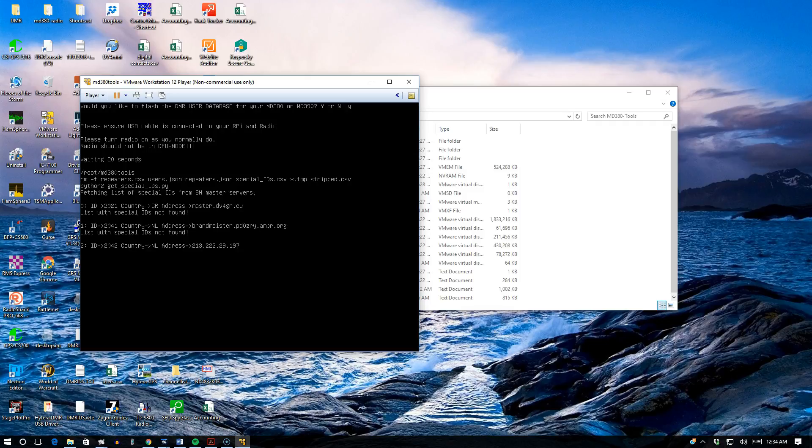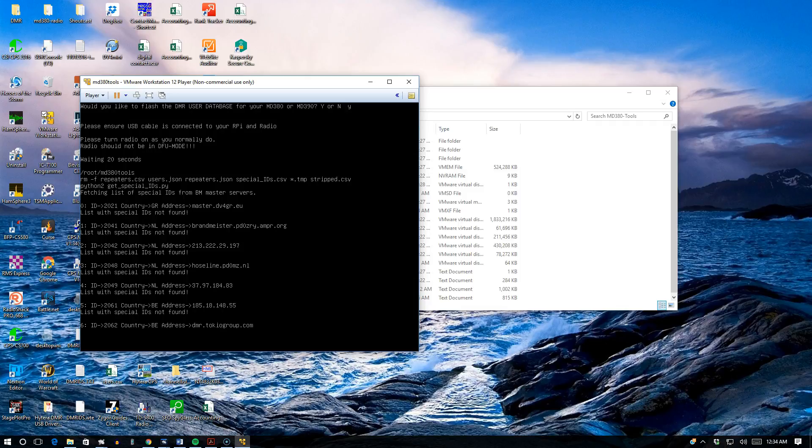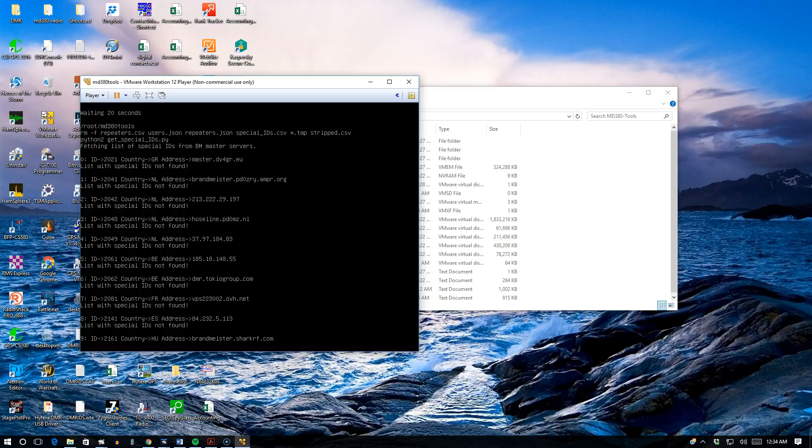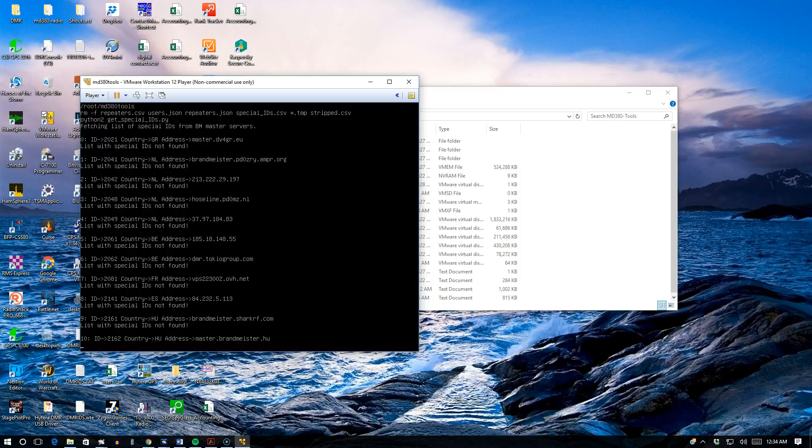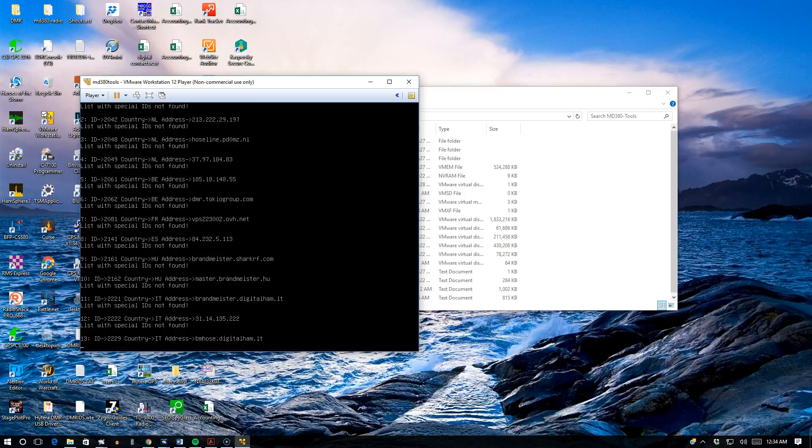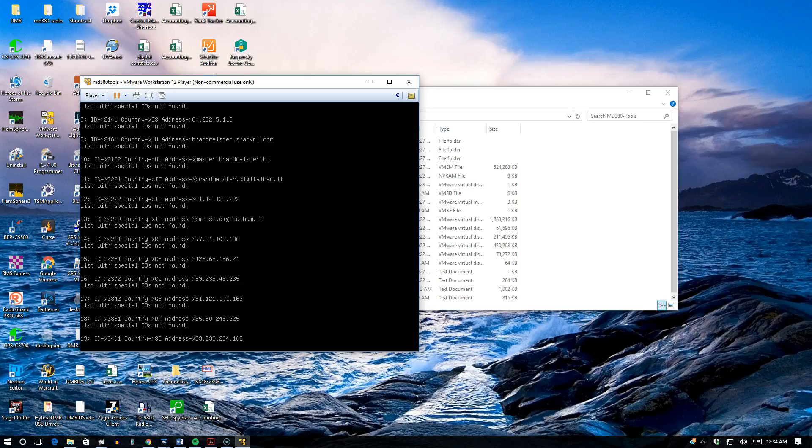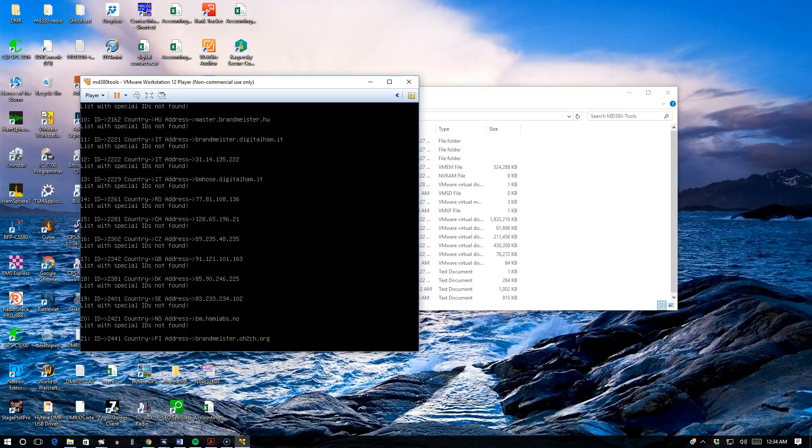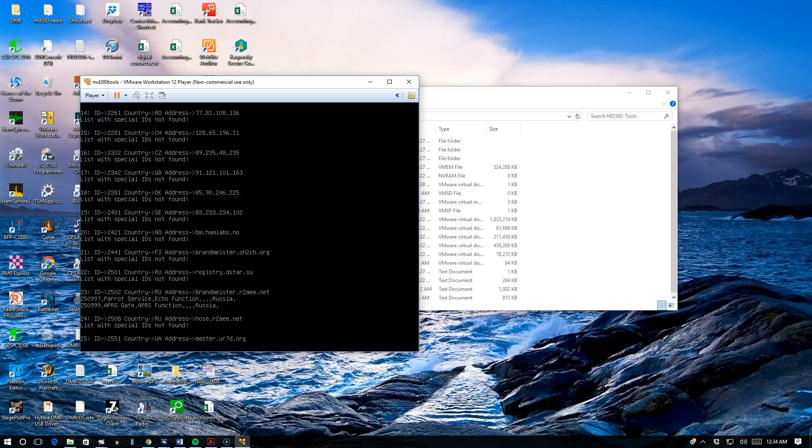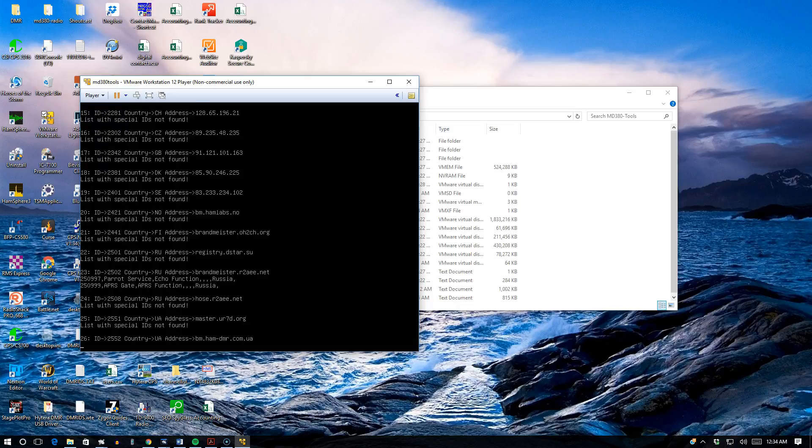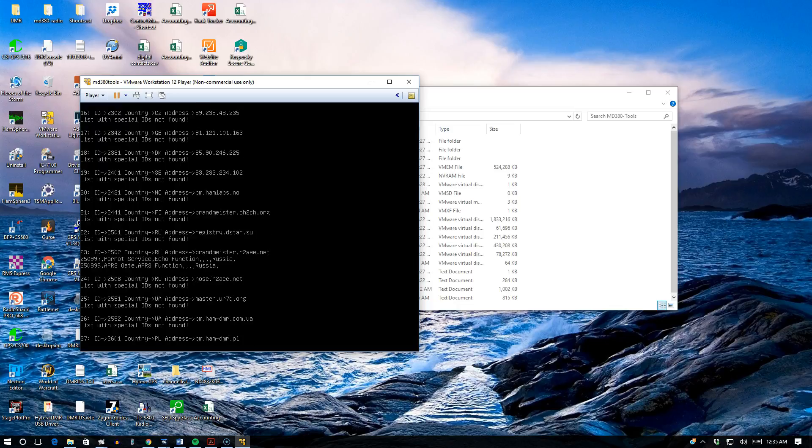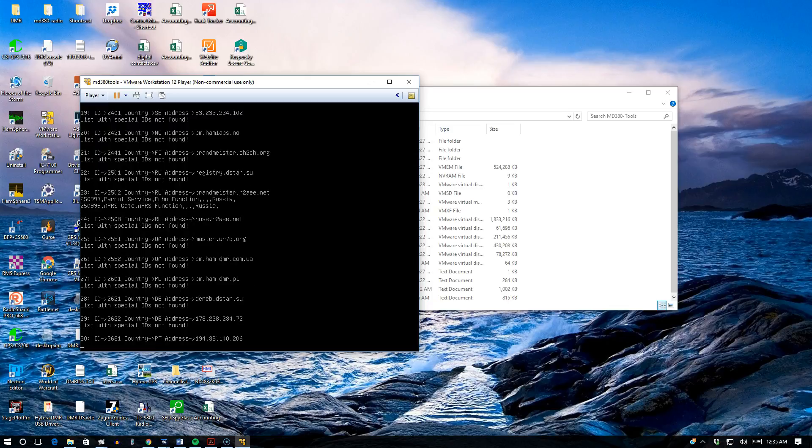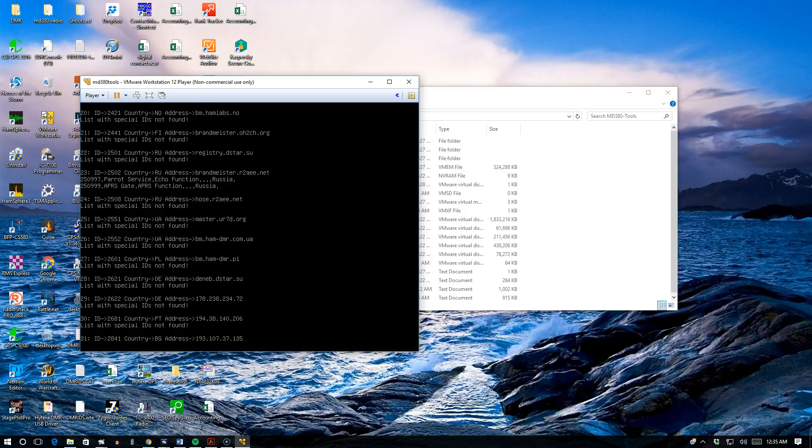What will happen now is it will go out and grab the files to create the user's CSV to be uploaded into the radio. You'll see it grabbing special IDs from Brandmeister master servers. There's a bunch of them. I think only one server has special IDs, that's the Russian server. Do not be alarmed, this is not an error. It just indicates that there's no special IDs found for the master server. Number 23, brandmeister.r2aee.net, has two special IDs: a parrot and the APRS. That's the only one that was found.